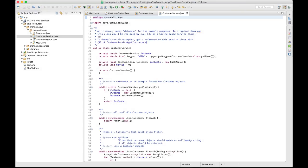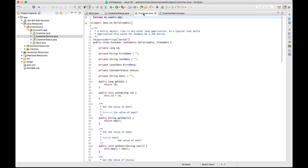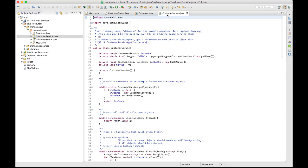What we have now is a CustomerStatus enumeration, a customer class encapsulating data with getters and setters. In real-world scenarios, this could be, for example, a JPA entity. And finally, we have a CustomerService class with methods to load and save customers.